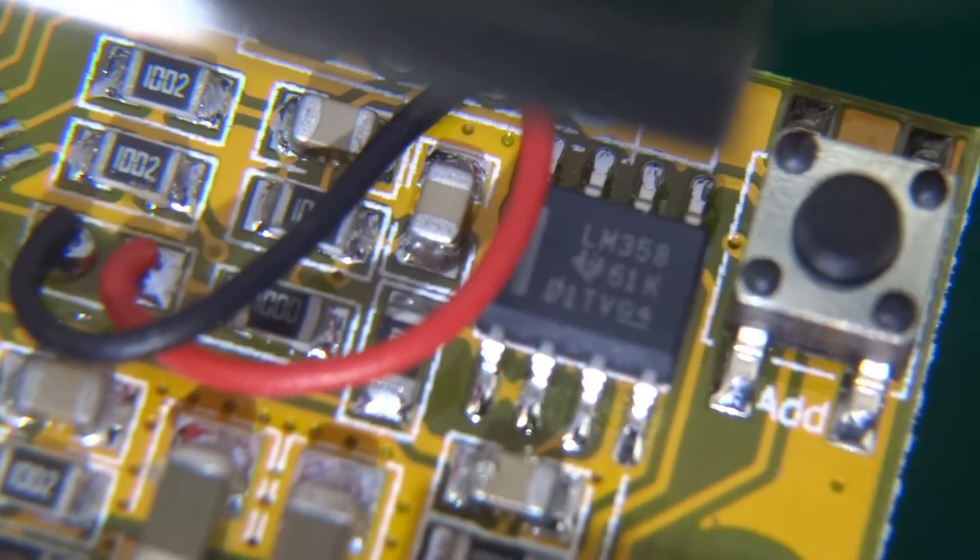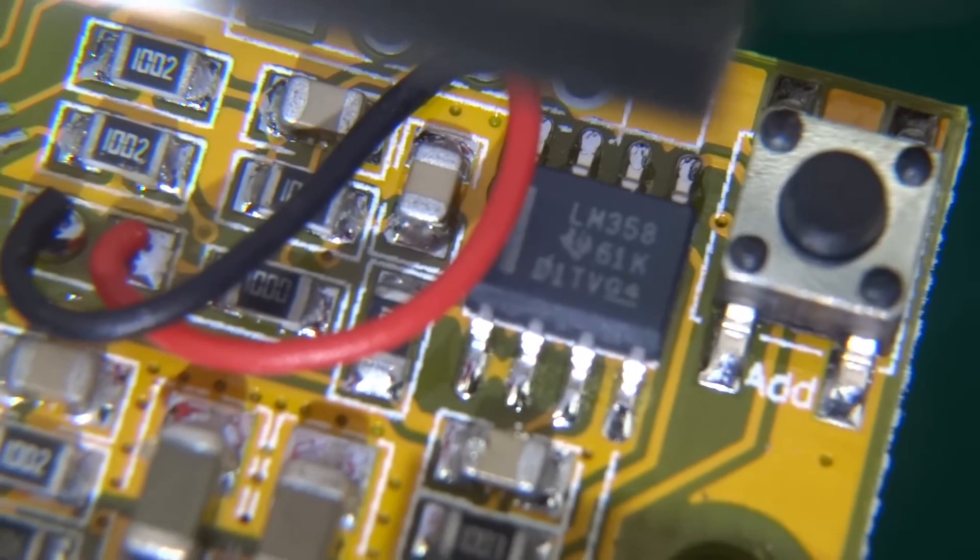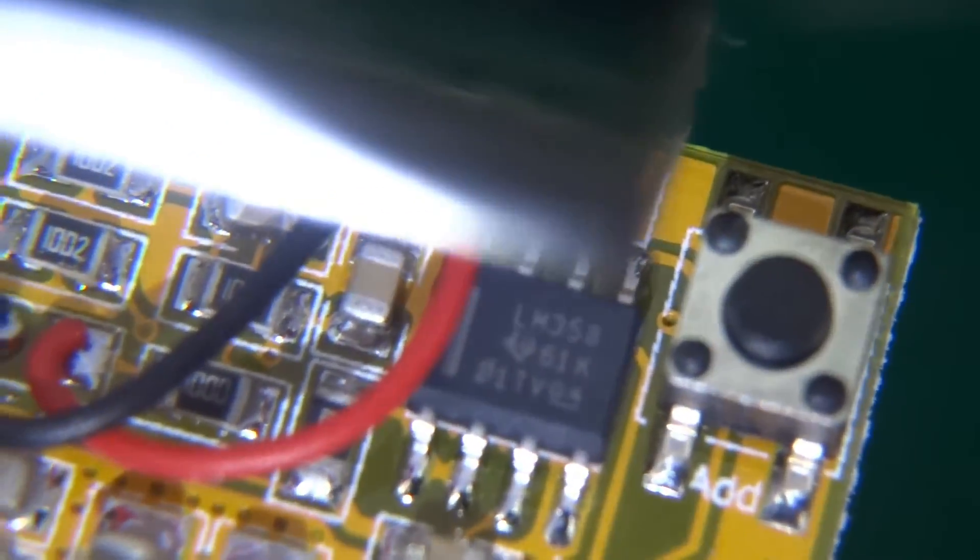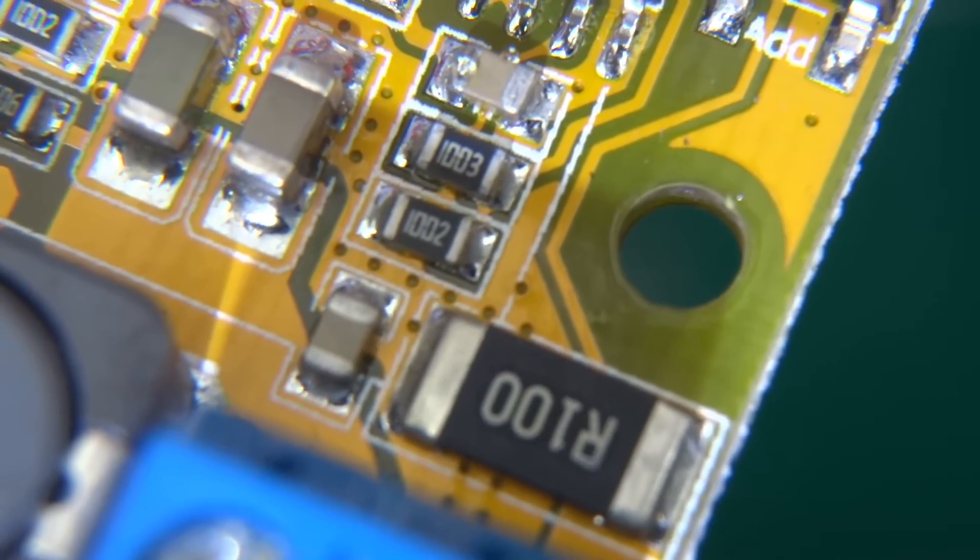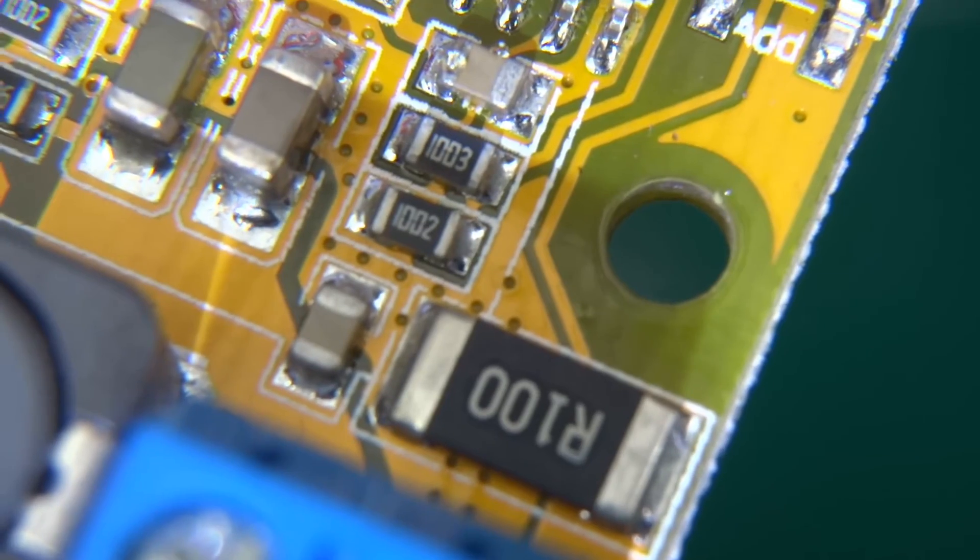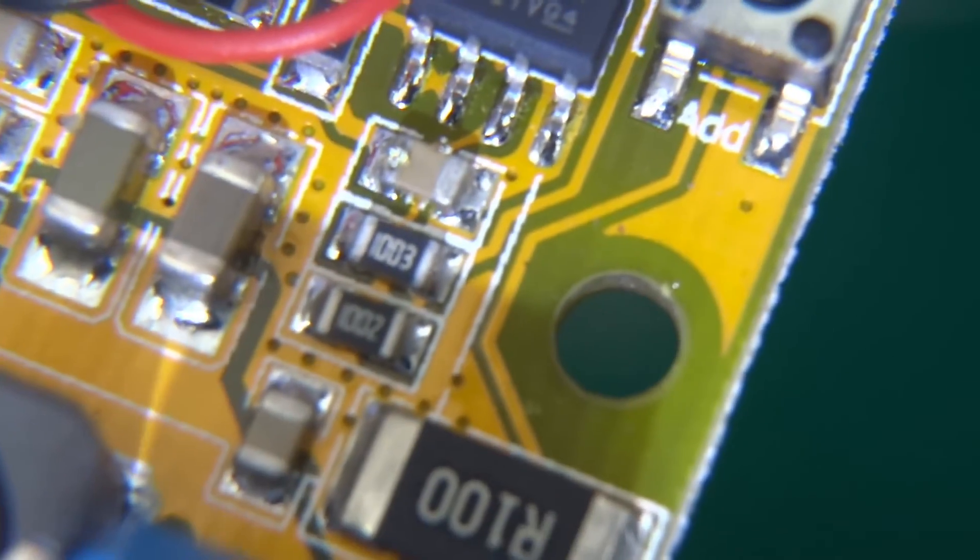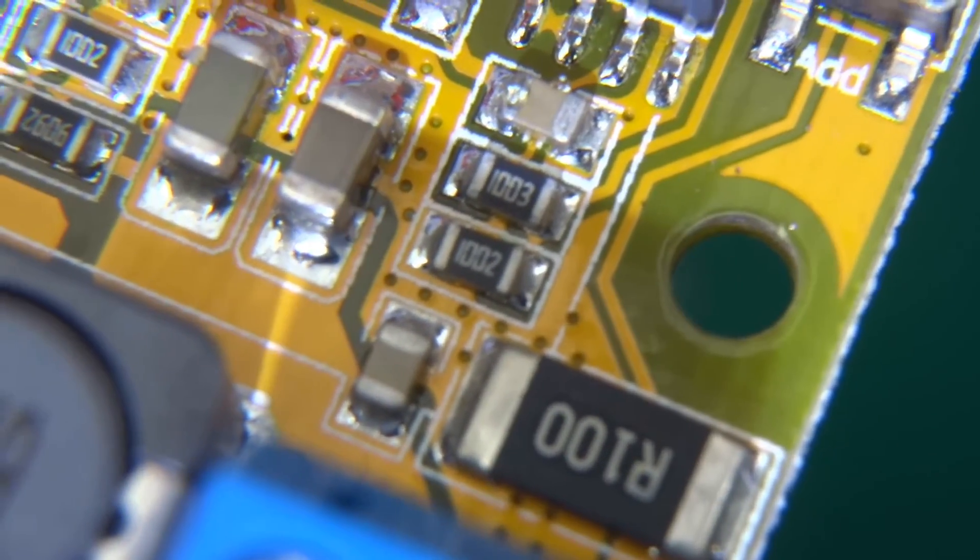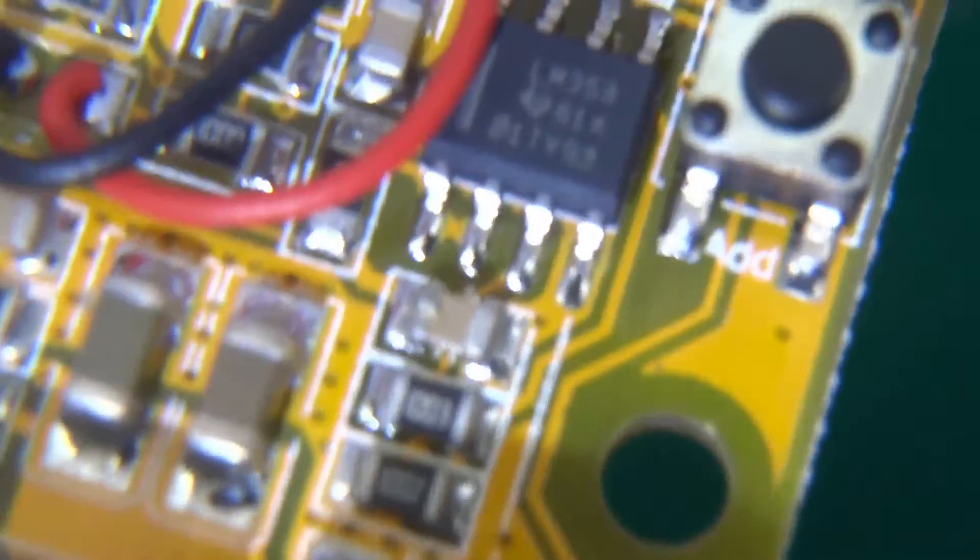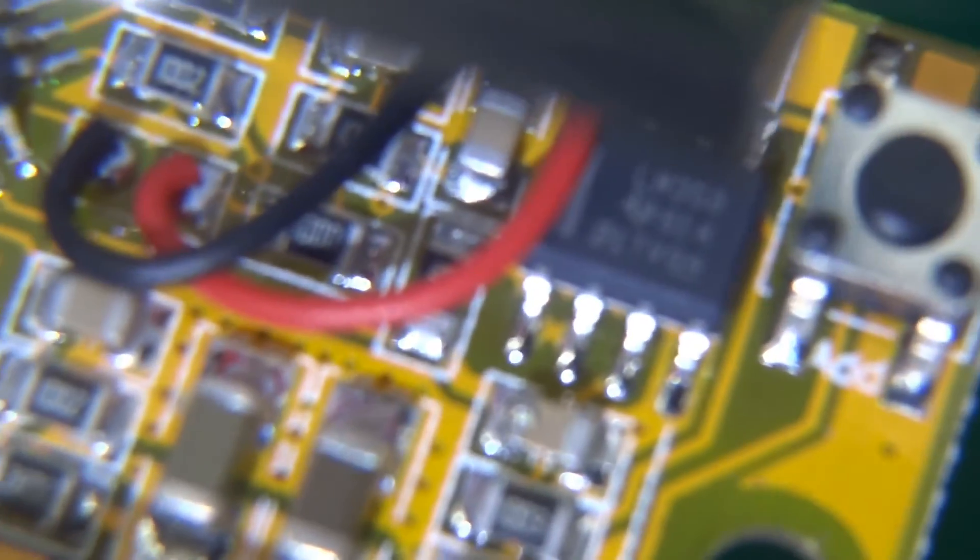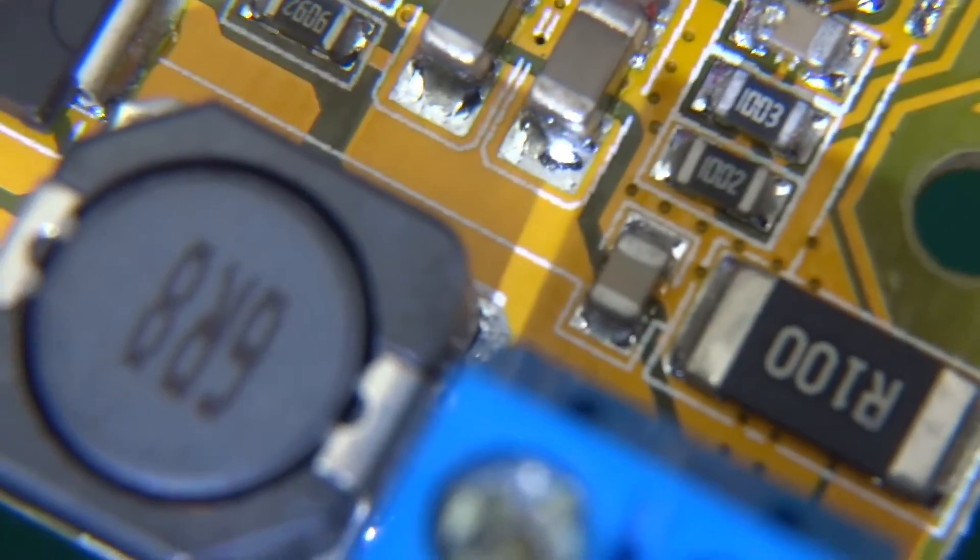And LM358 op-amp so a jelly bean part doing some op-ampy thing comparing something. Here is a 0.1 ohm resistor that's a shunt resistor. This is basically measuring the current, there's your current sense resistor and that goes into the op-amp and from op-amp it probably goes to ADC on the STM micro. And that's all there is about this very simple module.